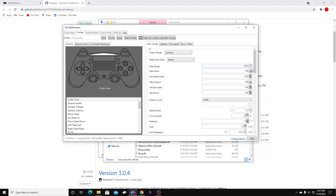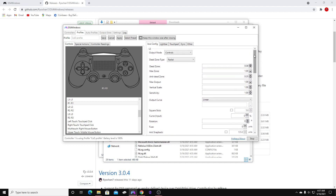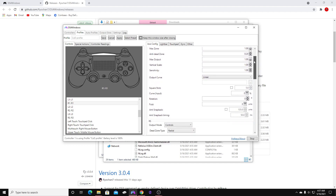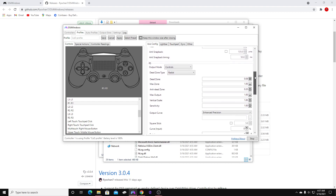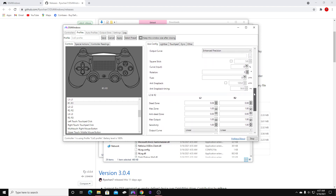So here we go — you're going to be right here. If you do not have these settings that you're seeing on the screen, go ahead and just copy these. Pause the video and copy these. Copy everything you see here.